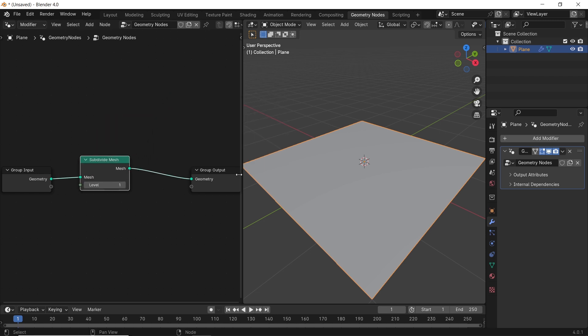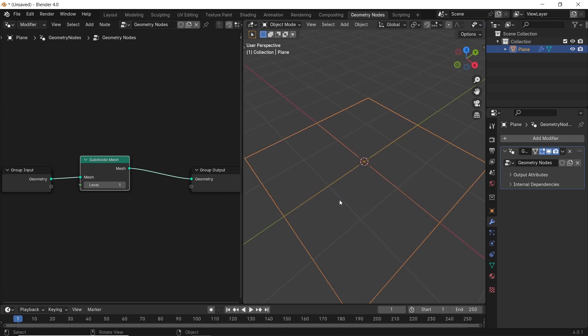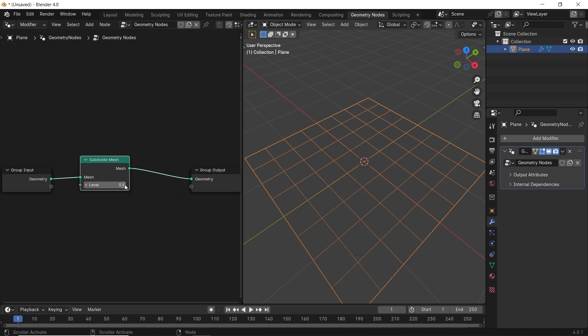At first it looked like it didn't do anything. However, once you switch to Wireframe Mode, you will see the subdivisions on the plane after you increase the level count on this node.